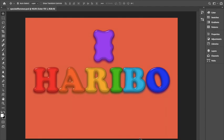Hi, my name is Kenlyn and I will be showing you how to create a jelly gummy text effect in Photoshop.